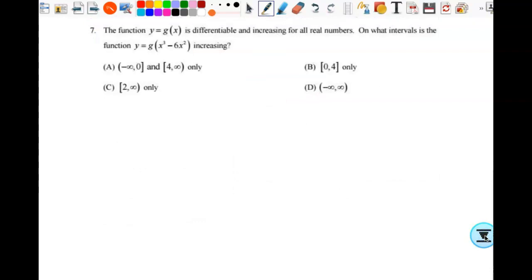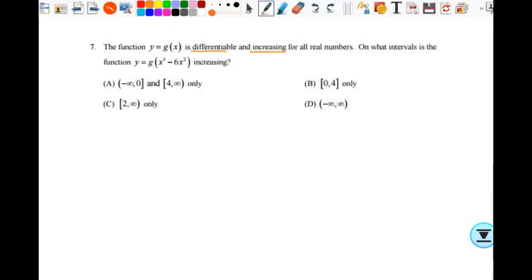Number seven: the function y equals g of x is differentiable and increasing for all real numbers. On what intervals is y equals g of x cubed minus 6x squared increasing? Every question won't look exactly like something you've seen before — ask yourself what you know. If g is always increasing, that means g prime is always positive. Now I need to find when this new function y is increasing, so I need its derivative.